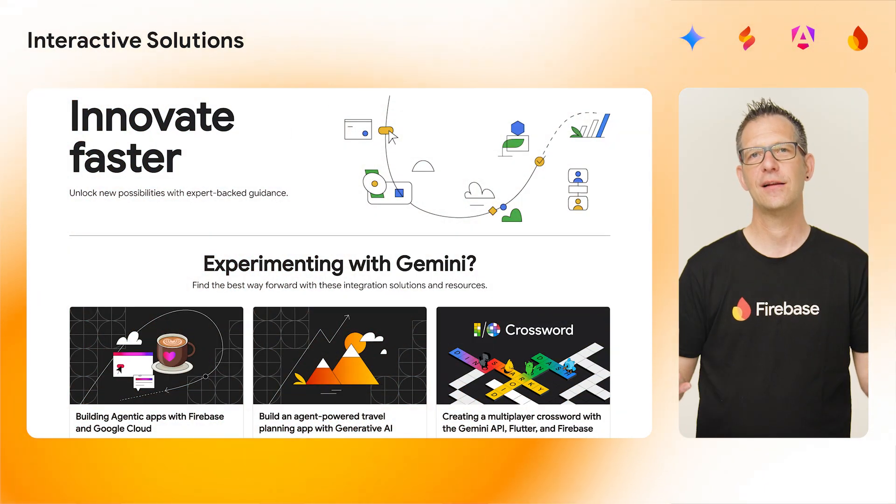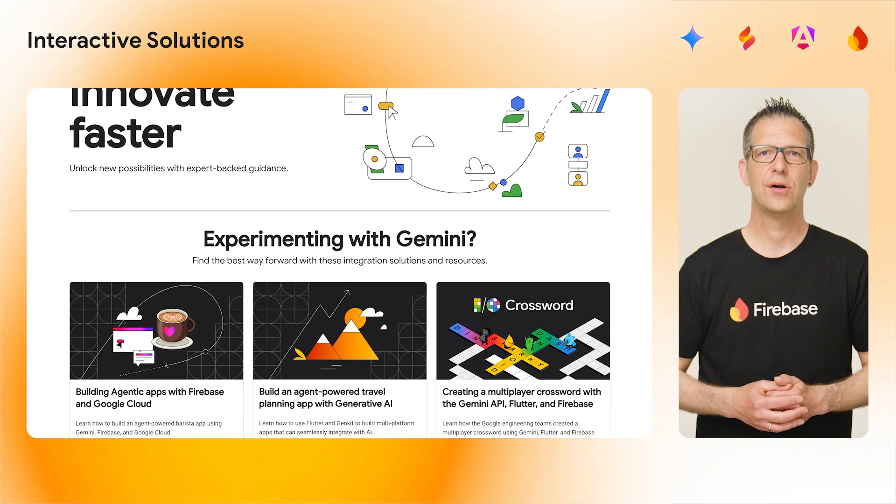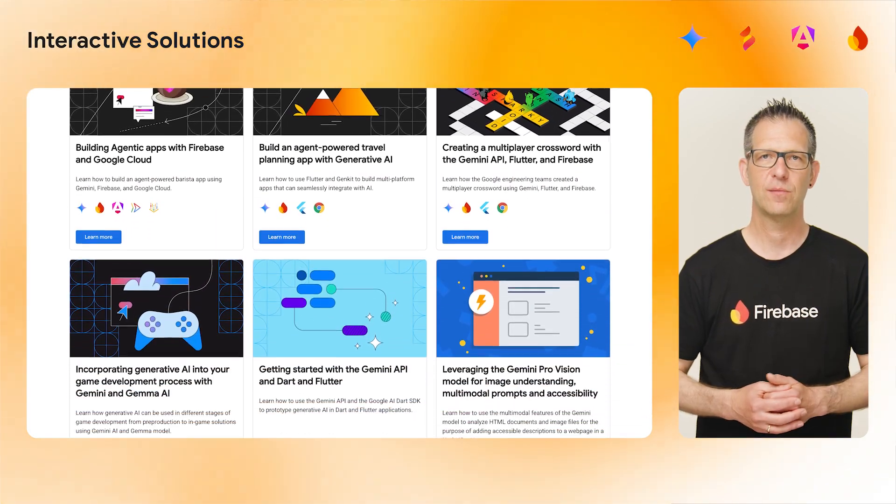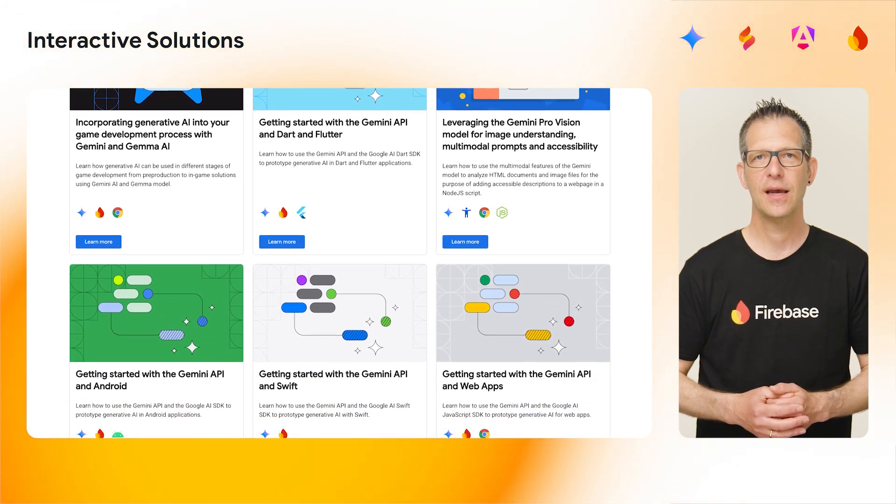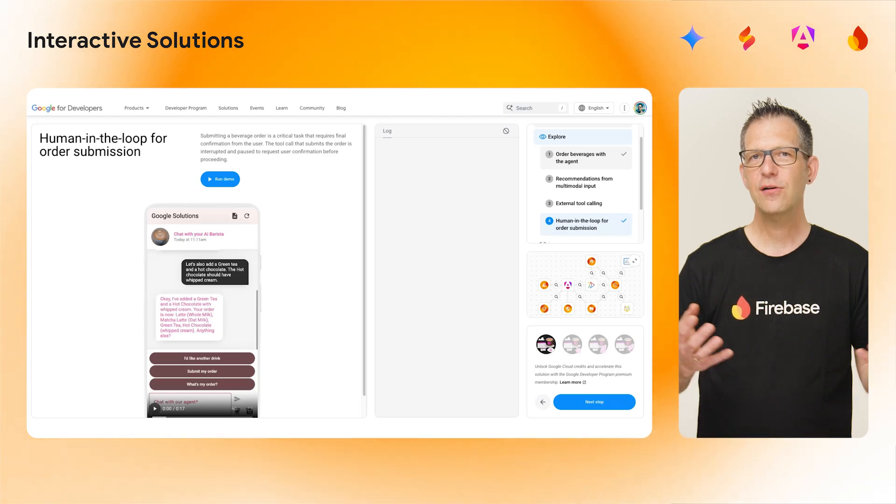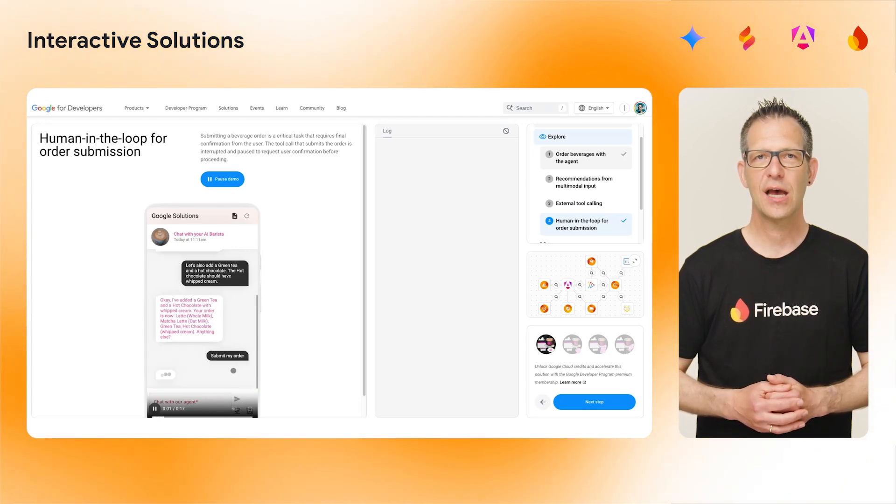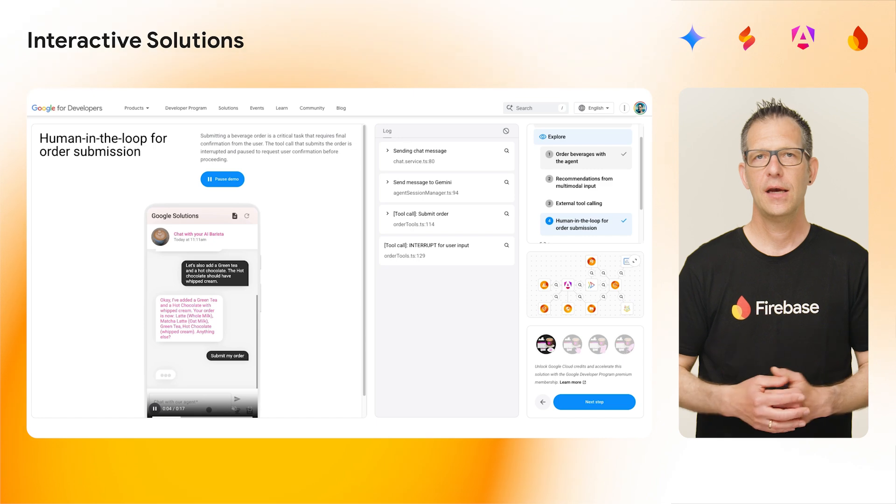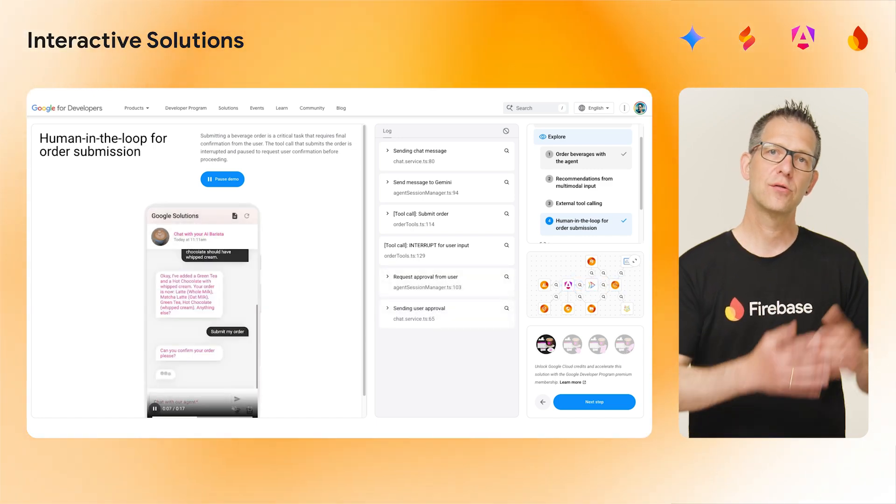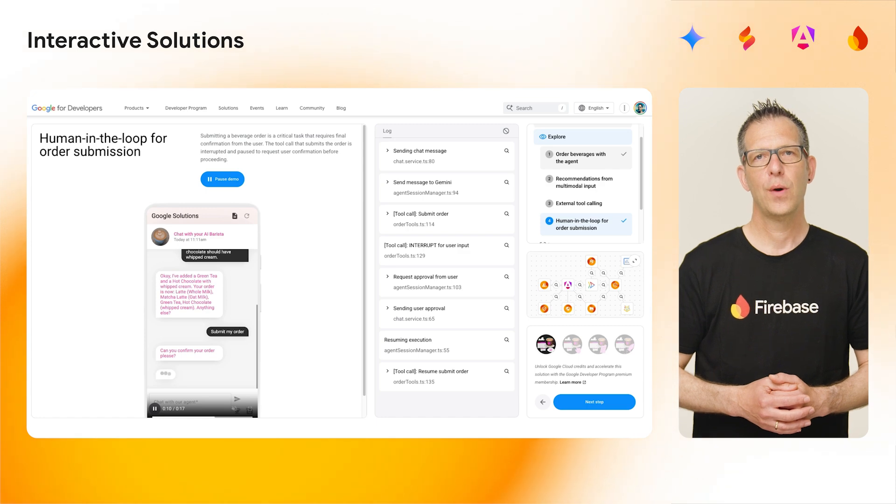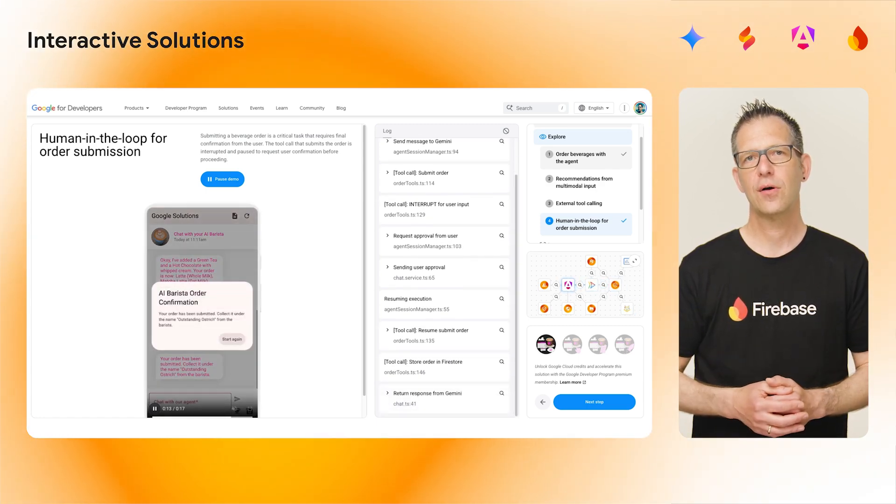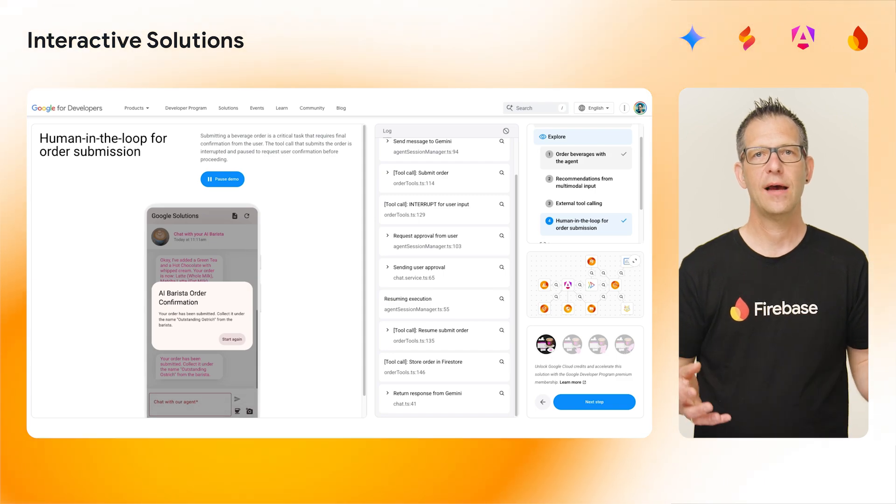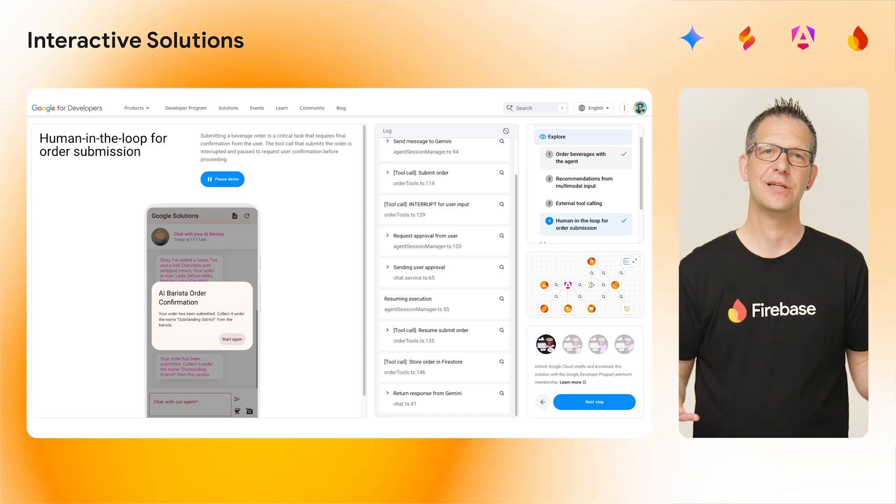And finally, we've just shipped a new way to learn how to use all the exciting product updates I've just mentioned in a fun and interactive way. Interactive solutions. For example, here is one that shows how to build agentic apps with Firebase and Google Cloud. It uses a barista app to teach you concepts like tool calling and human in the loop. When running the demos, you will see an interactive log of the messages the demo triggers as well as the components involved. Very cool indeed.